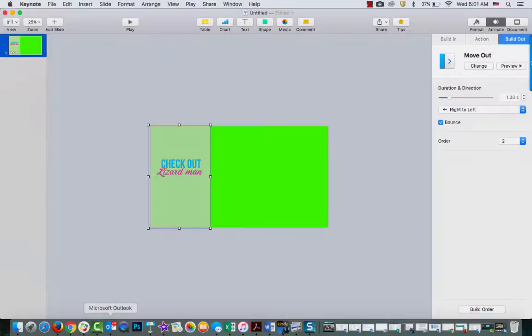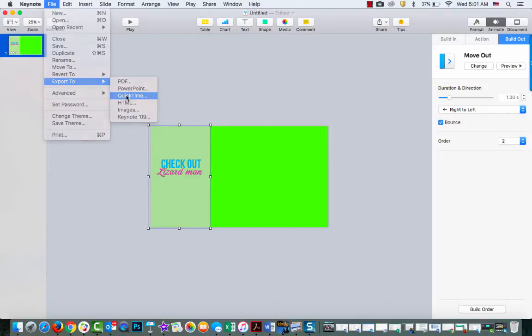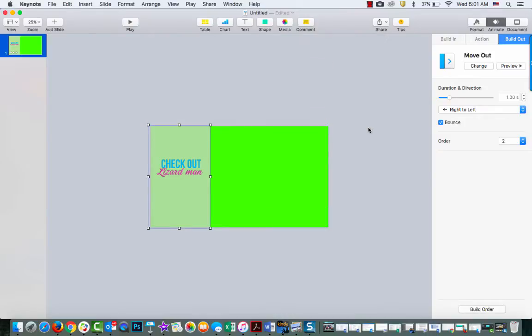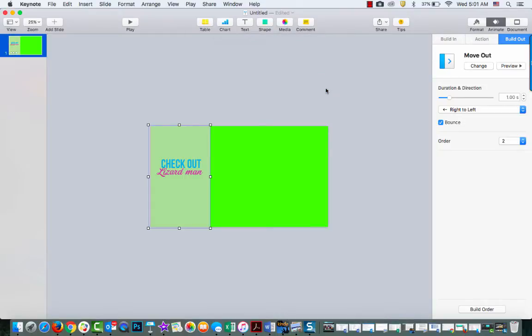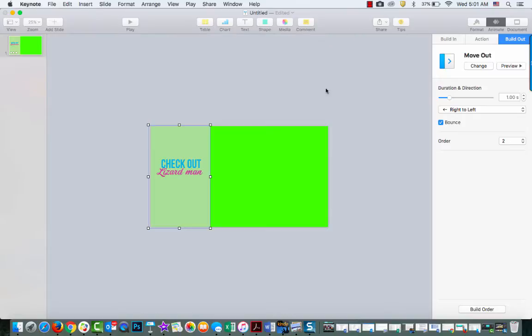I'm going to hit Escape to get out of here. I'm going to go File, Export to QuickTime. I'm going to take it down to 1080. I'm going to choose Next. This is going to be my popup. I'm going to save it to my desktop for easy access.